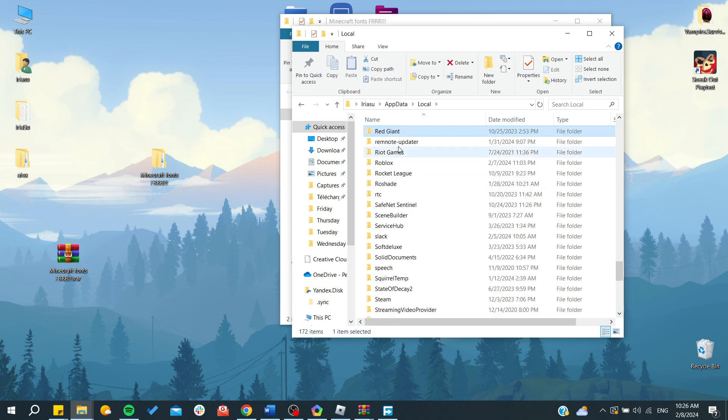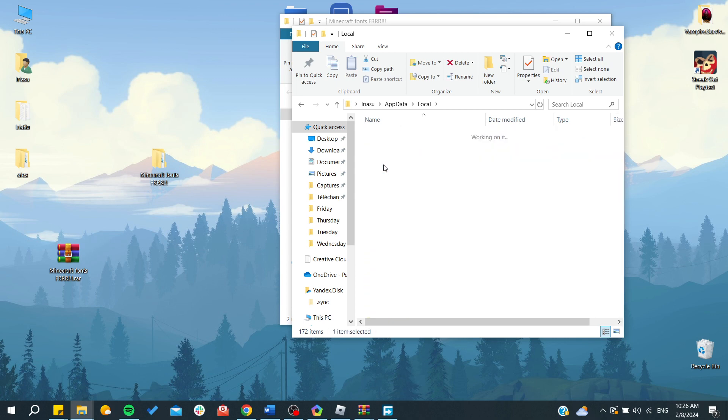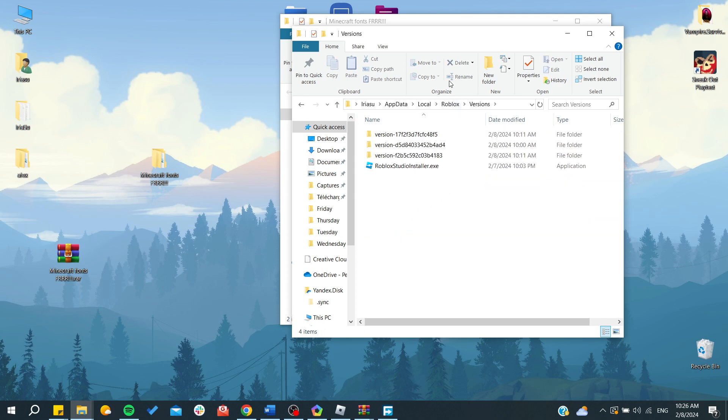Then go back and we need to search for Local. Click on Local and search for Roblox, and here we will find our Roblox files.